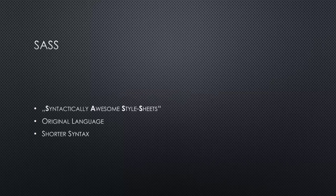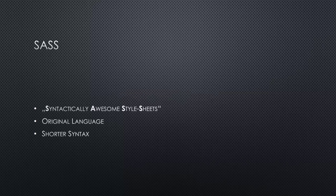So first of all, we have Sass. Sass is the original language, stands for Syntactically Awesome Style Sheets. This is the original project that came up with these extra capabilities on top of CSS to be able to write better and more reusable code. And it's also the original syntax and language.